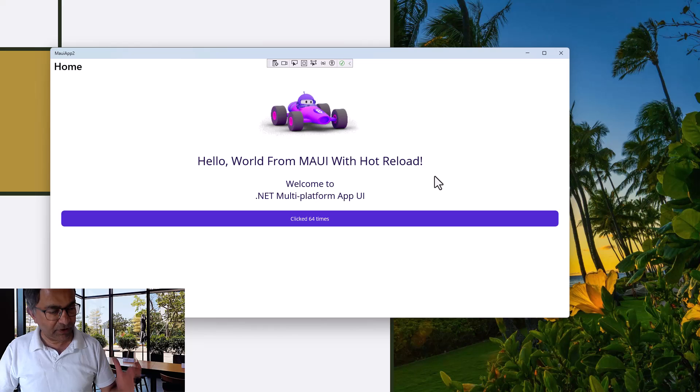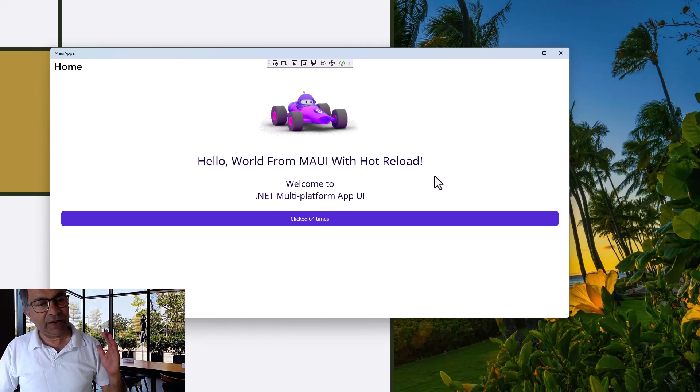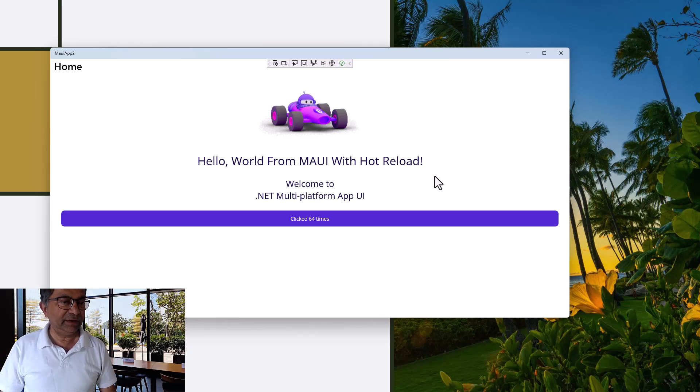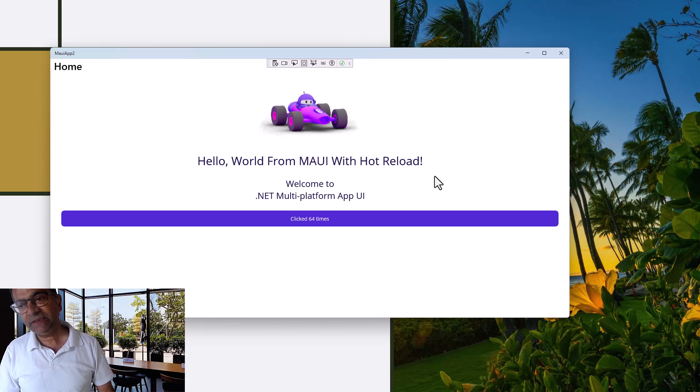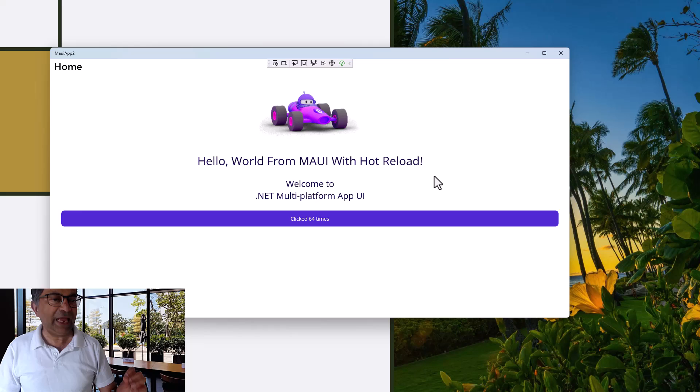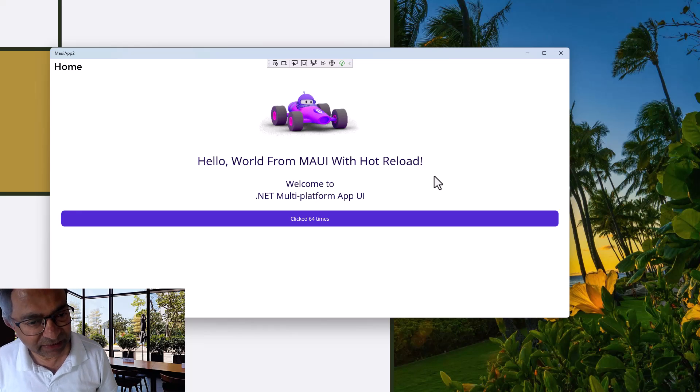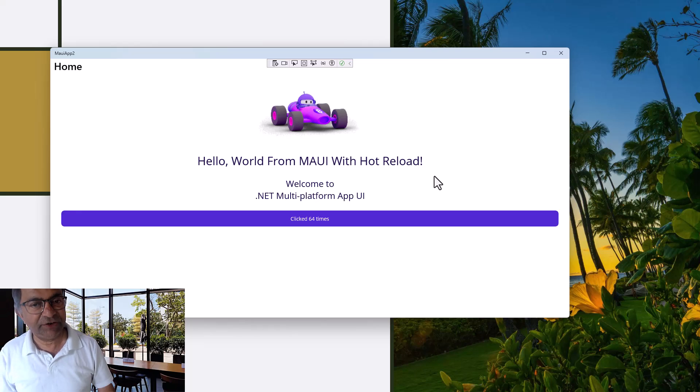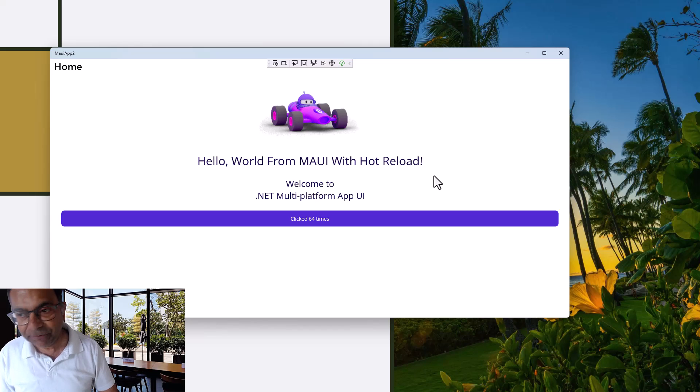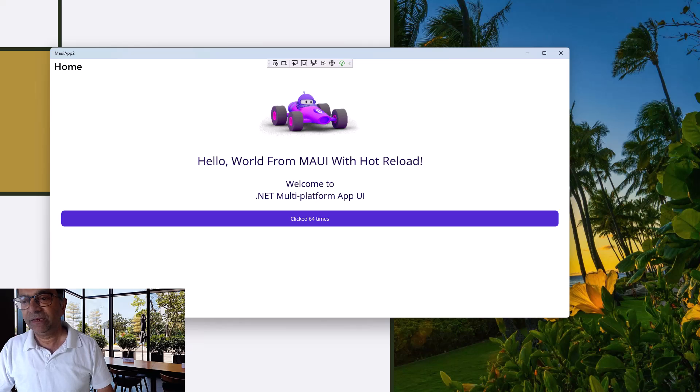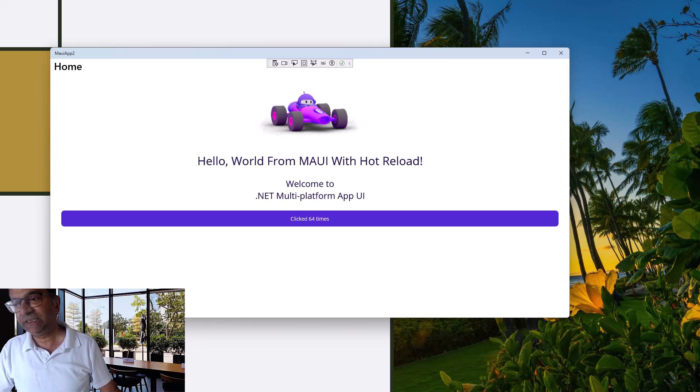I've been able to show you hot reload and how you can test your first multi-platform application UI. If you like this video, please share it with your friends, subscribe to the channel, and support me with your comments and feedback. Thank you.